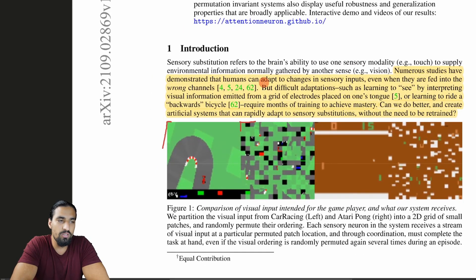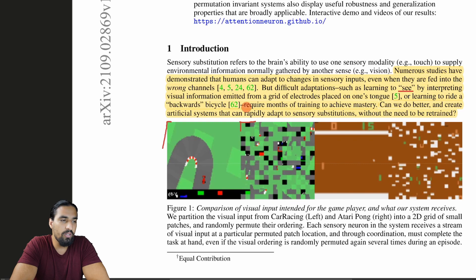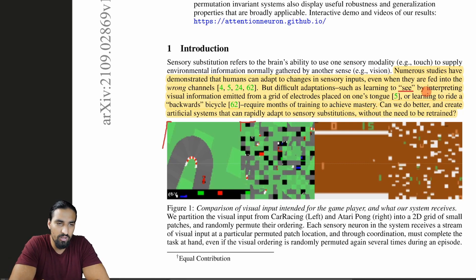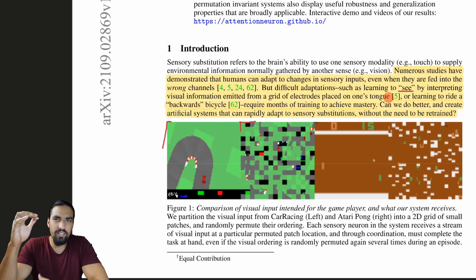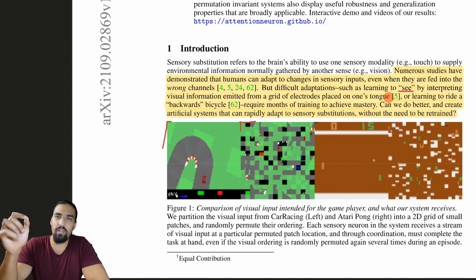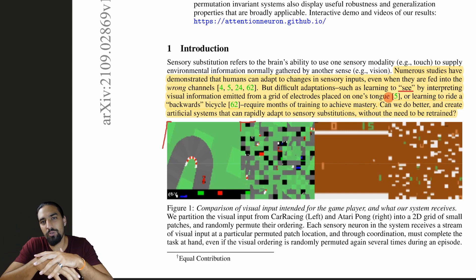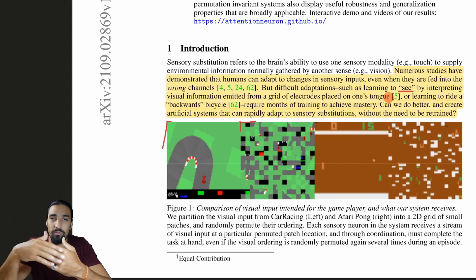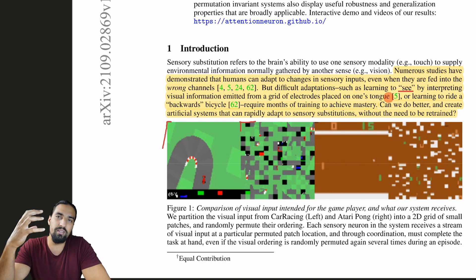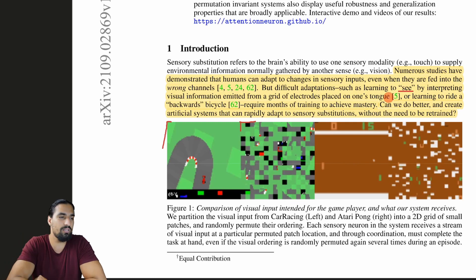Numerous studies have demonstrated that humans can adapt to changes in sensory inputs, even when they are fed into the wrong channels. Difficult adaptations — such as learning to see by interpreting visual information emitted from a grid of electrodes placed on one's tongue, or learning to ride a backward bicycle — require months of training. Basically, you have a camera that captures the same information as your eye sensor would receive, and you place electrodes carrying that RGB camera information on someone's tongue. The neural plasticity of the brain does the rest after multiple months of training. Your neurons adapt to form a circuit that can understand the image even though it's coming from a different channel. This is called sensory substitution.